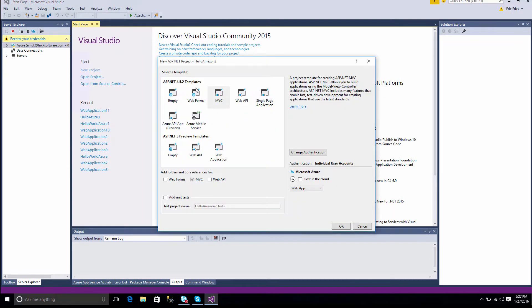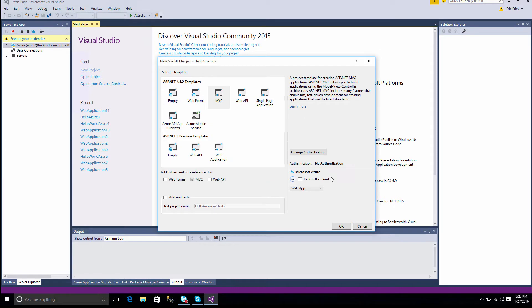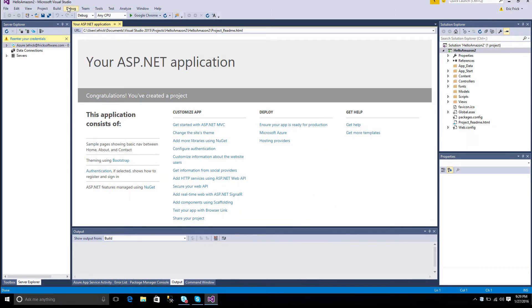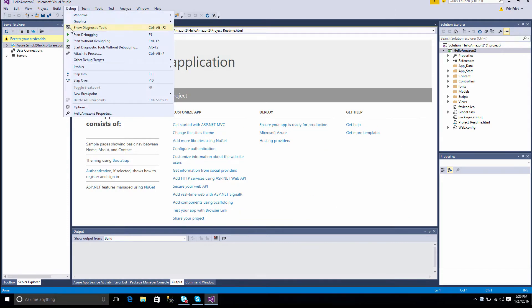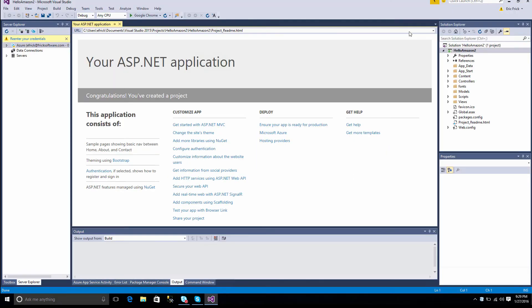Next, I'll select that it's an MVC project, and also change the authentication, so there'll be no authentication required for this application. Visual Studio will go ahead and scaffold out the project. And once it's done that, I'll go ahead and run the application just to make sure everything's OK. So now we can see our standard ASP.NET application.